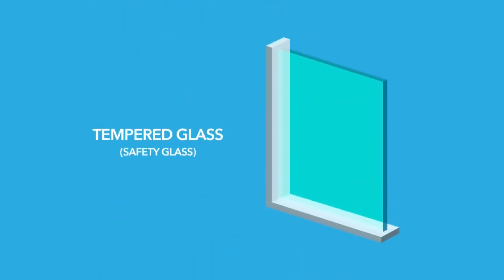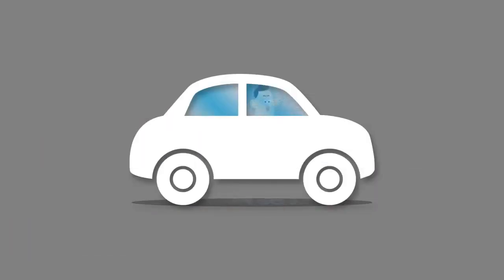You might have seen a car window break before. Instead of breaking into sharp pieces, the glass just crumbles. That's why tempered glass is sometimes referred to as safety glass.